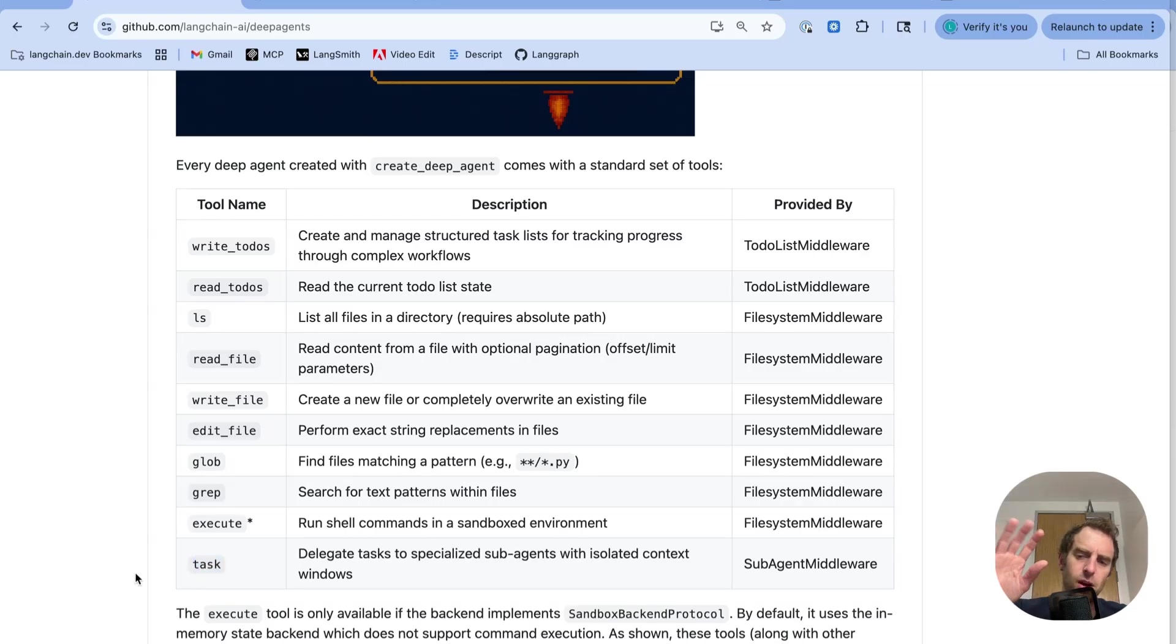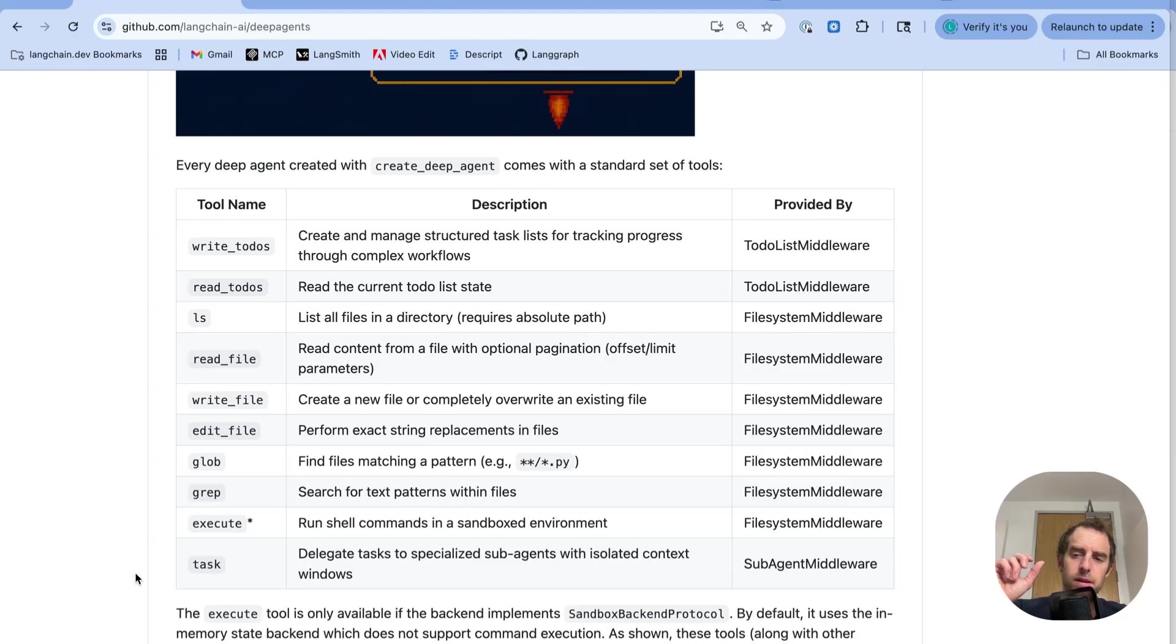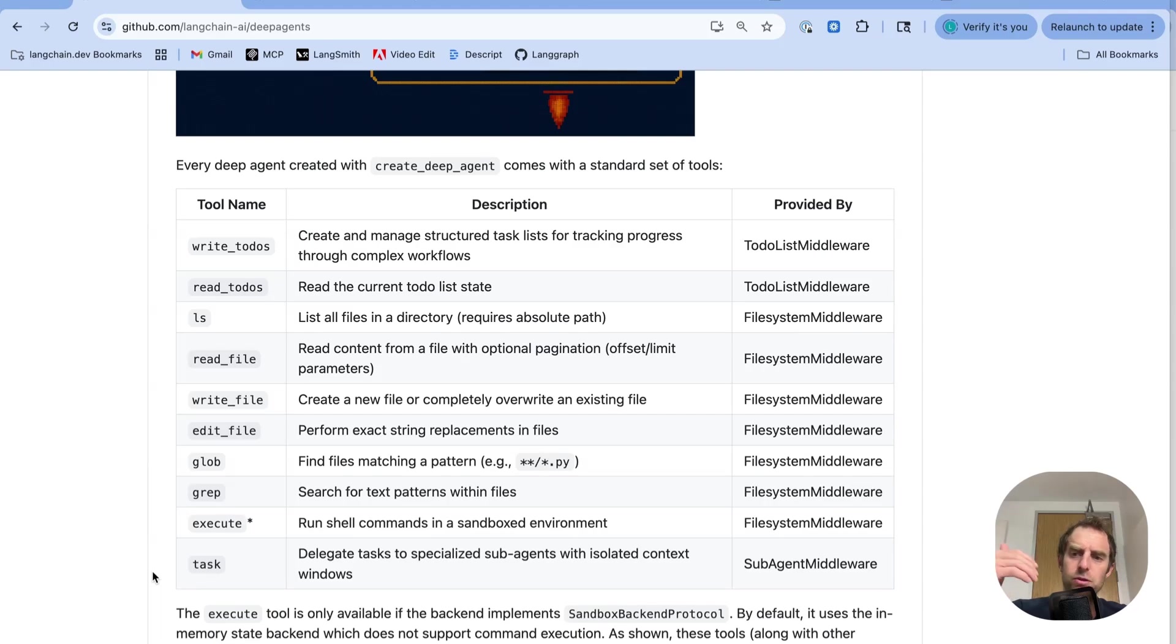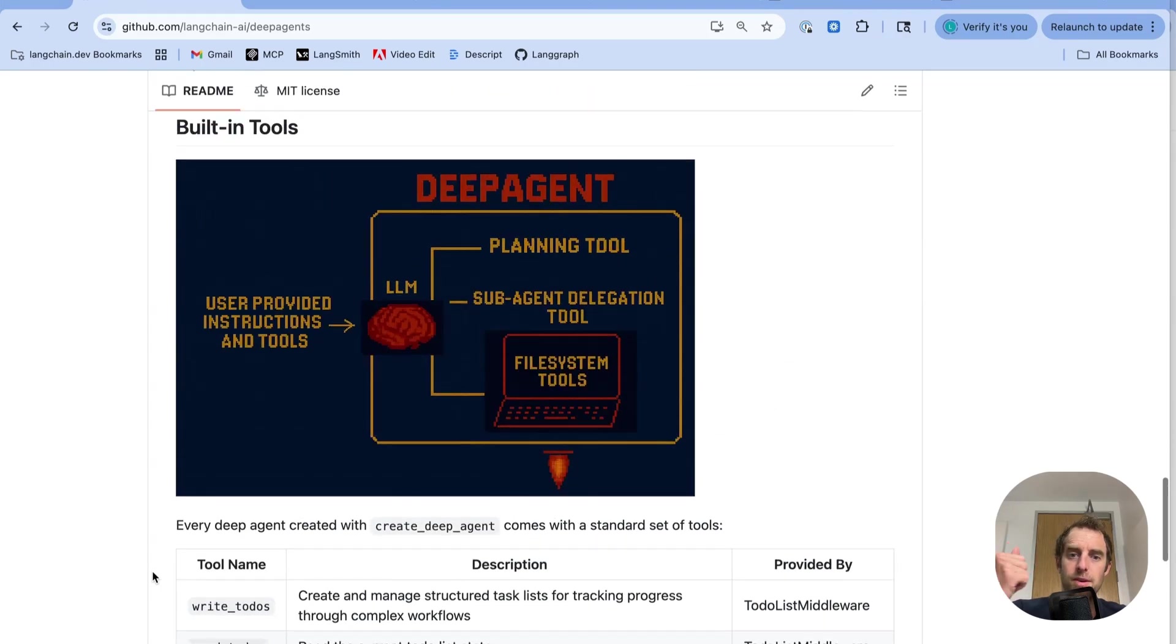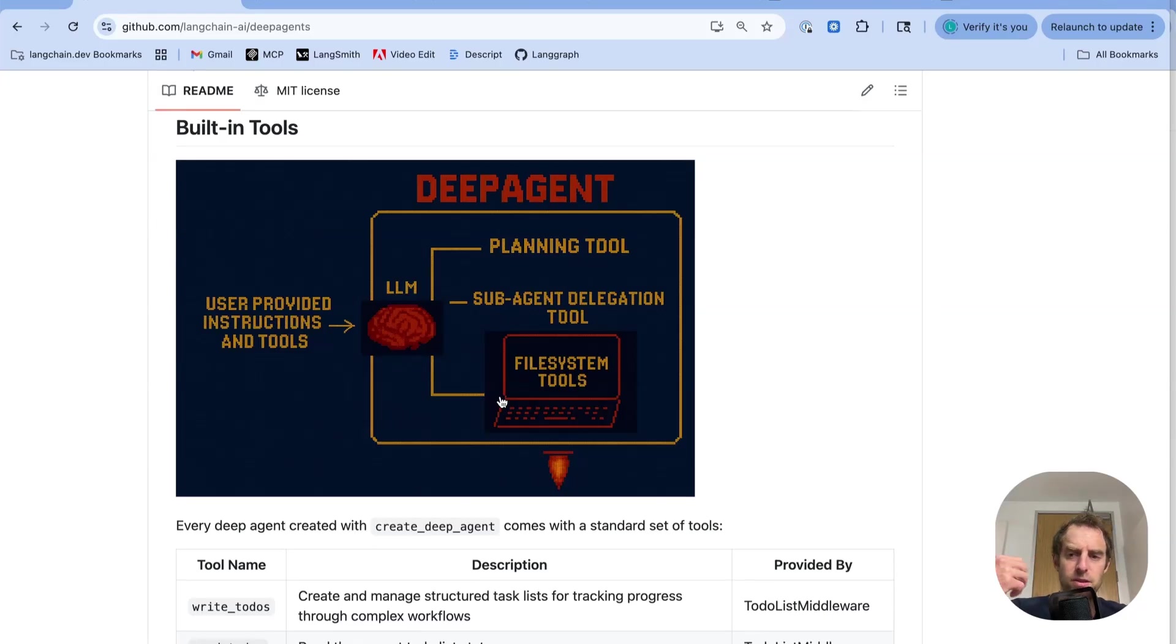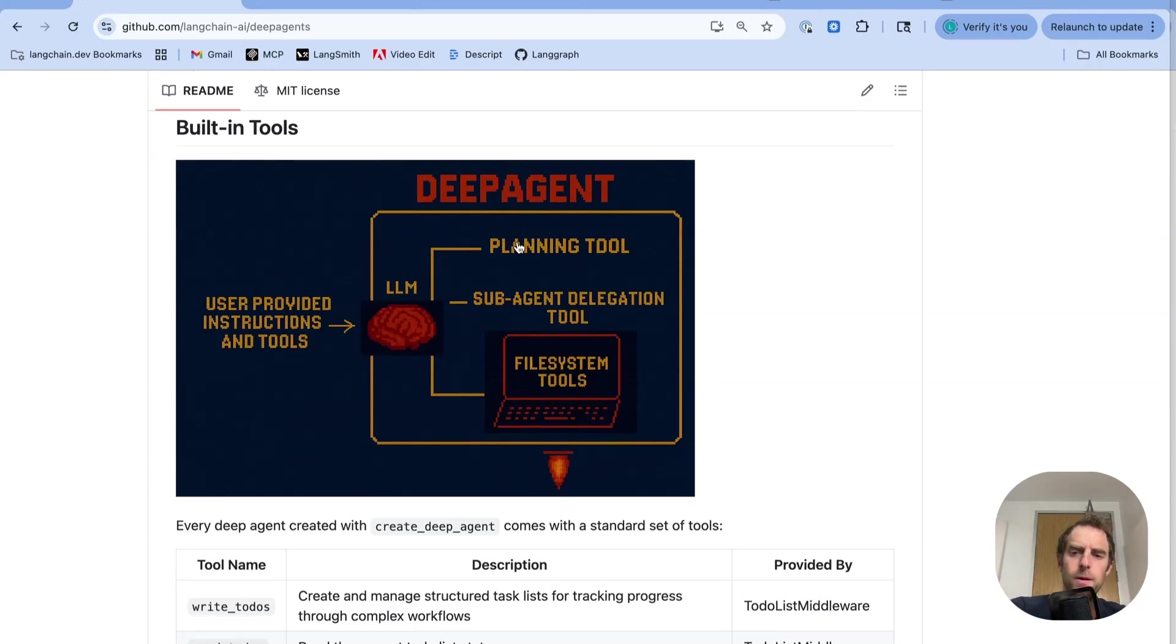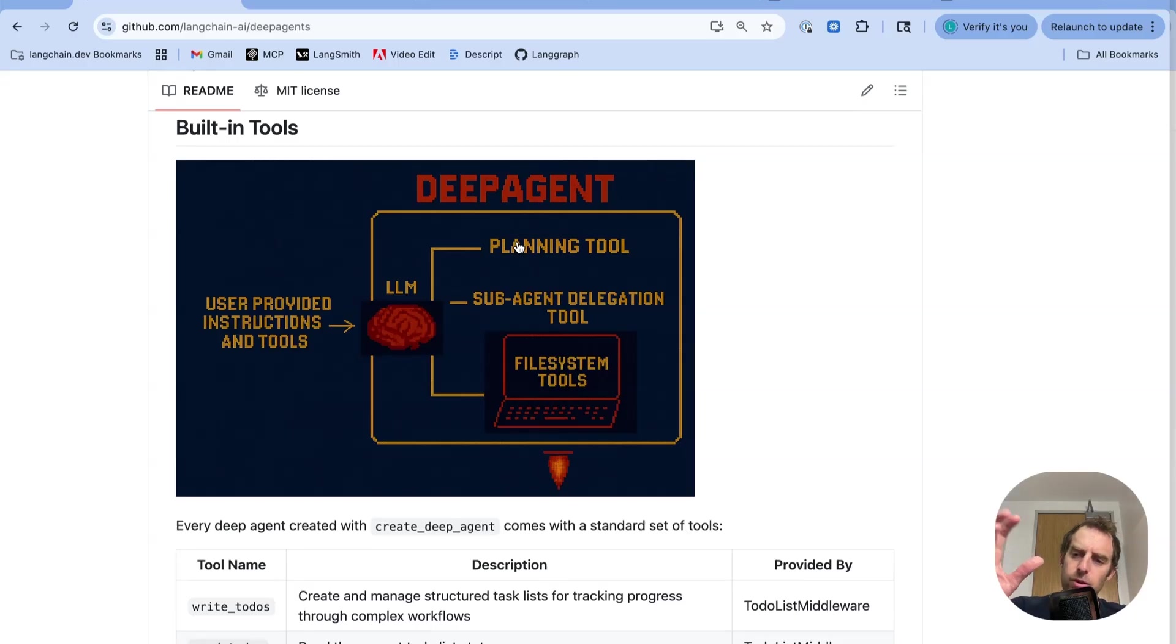Now this simple set of atomic tools allow you to do a very large number of things because it lets you interact with a file system, call shell commands, plan through to-dos, delegate tasks through this task tool. And you'll recognize that these tools are quite similar to what you see when you're using Manus or using CloudCode that similarly have access to a file system. In the case of CloudCode, typically it's your local file system. In the case of Manus, it's a sandbox. Have sub-agent delegation tools and have the ability to plan. These are the fundamental things that we see that are very important for building long-running agents capable of handling complex tasks.